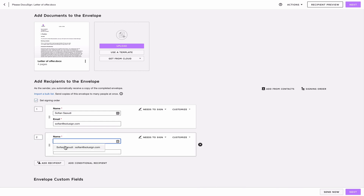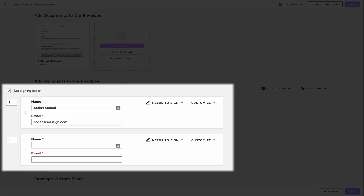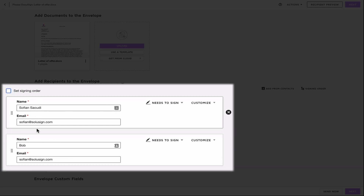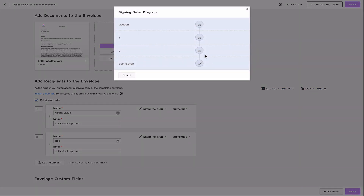You can add as many recipients as you want, and every time you add a recipient you will see these boxes appearing on the left-hand side. These boxes relate to the order in which your recipients will be signing and receiving the documents. So in this example, I will be receiving the document first and Bob will be receiving the documents second. But if I uncheck the box, then both Bob and I will receive the email notification from DocuSign at the same time. If there are a lot of recipients in your envelope, you can also use this diagram to visually represent the signing order of the recipients.